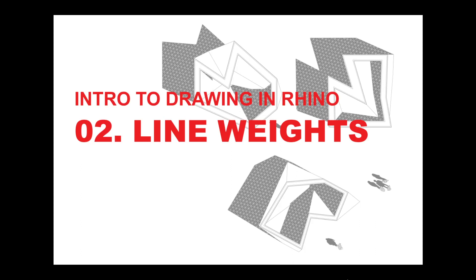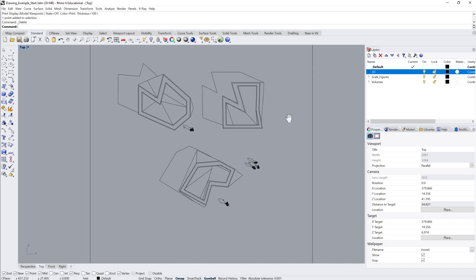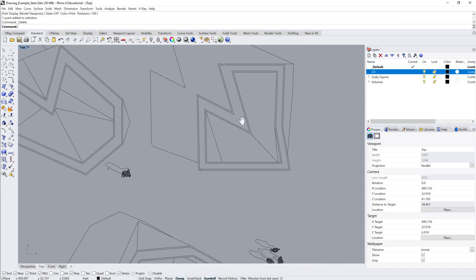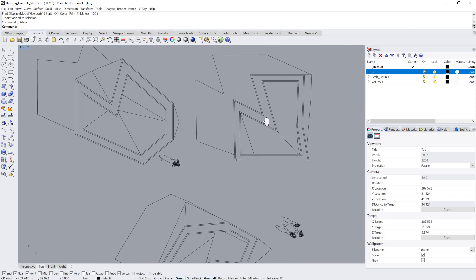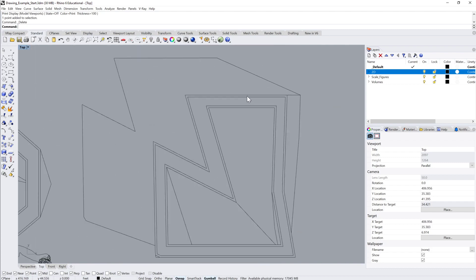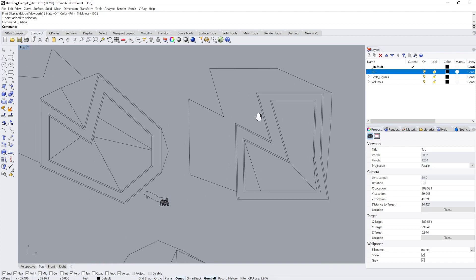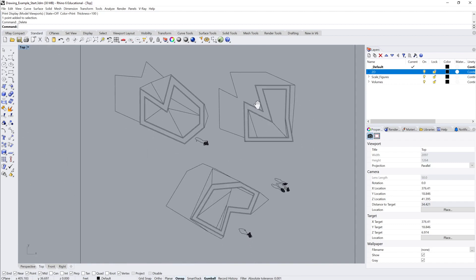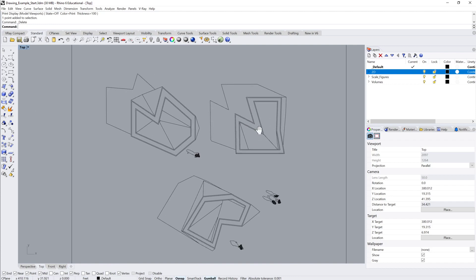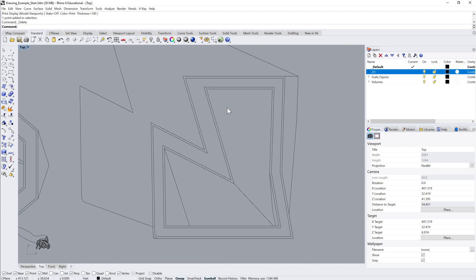Let's talk about line weights. So this is the drawing that we're working on. I'm really building this thing up in reverse, but I'm showing you how to do the things that are most important. Things like shadows I'll cover a little bit later. So having covered layouts, the next thing we need to look at is how you actually set up line weights in Rhino.